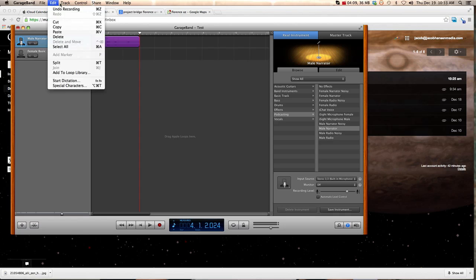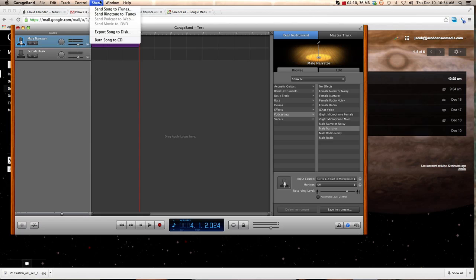So we want to push it from GarageBand to our desktop as an MP3 file. The way that we do that is you go to Share, and you go Export Song to Disk.